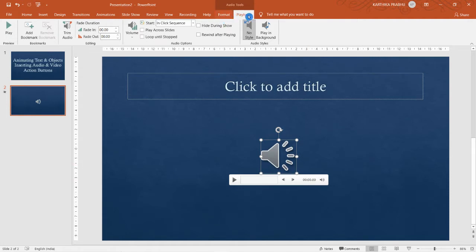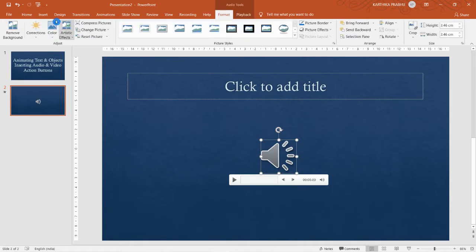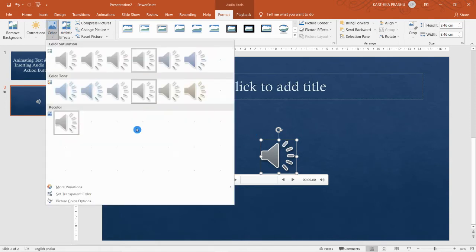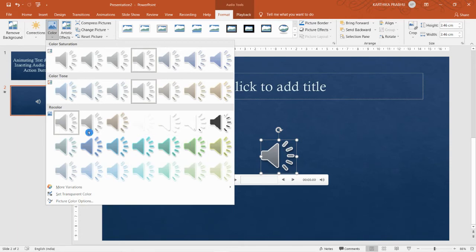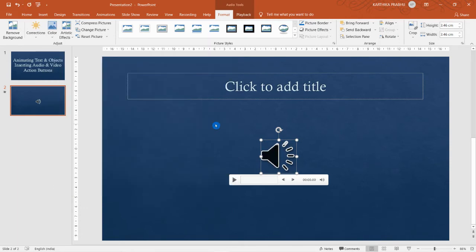Once you insert the audio, you get two new tabs: Format and Playback. The Format tab is used to format the speaker icon, which is treated as an image. You can do all the same formatting as a picture — changing color, adding a border, alignment, and so on.